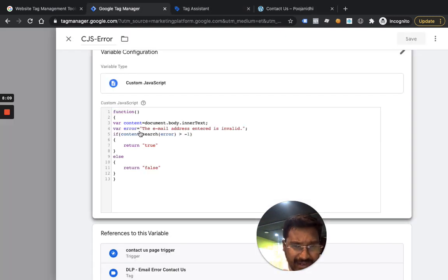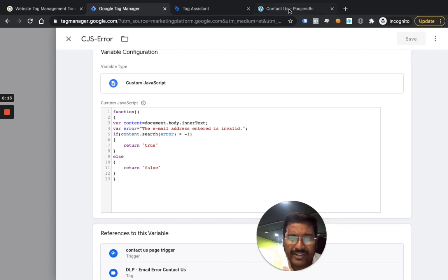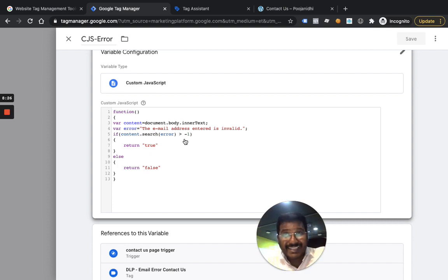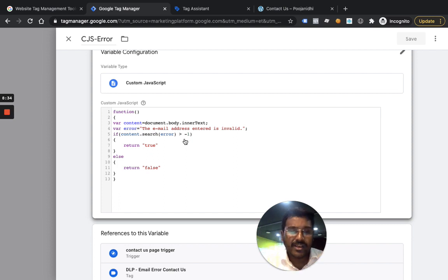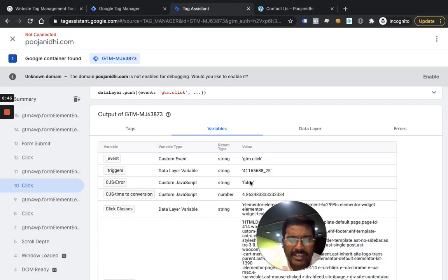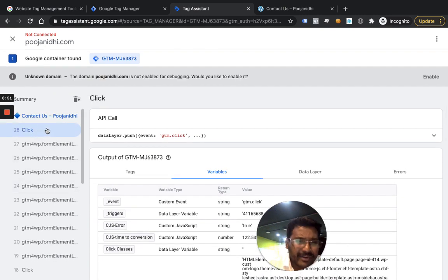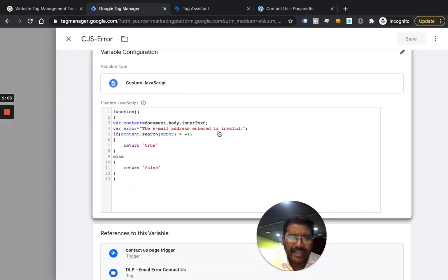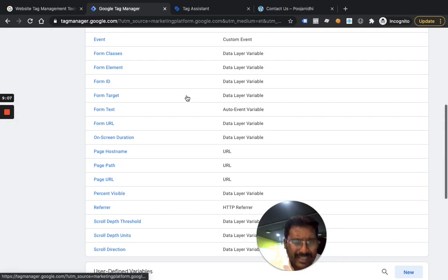Here's the code: 'content' is assigned document.body.innerText, and 'error' is assigned the string 'This email address entered is invalid.' Then I use content.search(error) — if that returns greater than minus 1, the text exists and I return true; else false. That's why when I first landed on the page the variable showed false, because that text wasn't there. But once I entered an invalid email address and clicked submit, the error message appeared and the variable returned true.